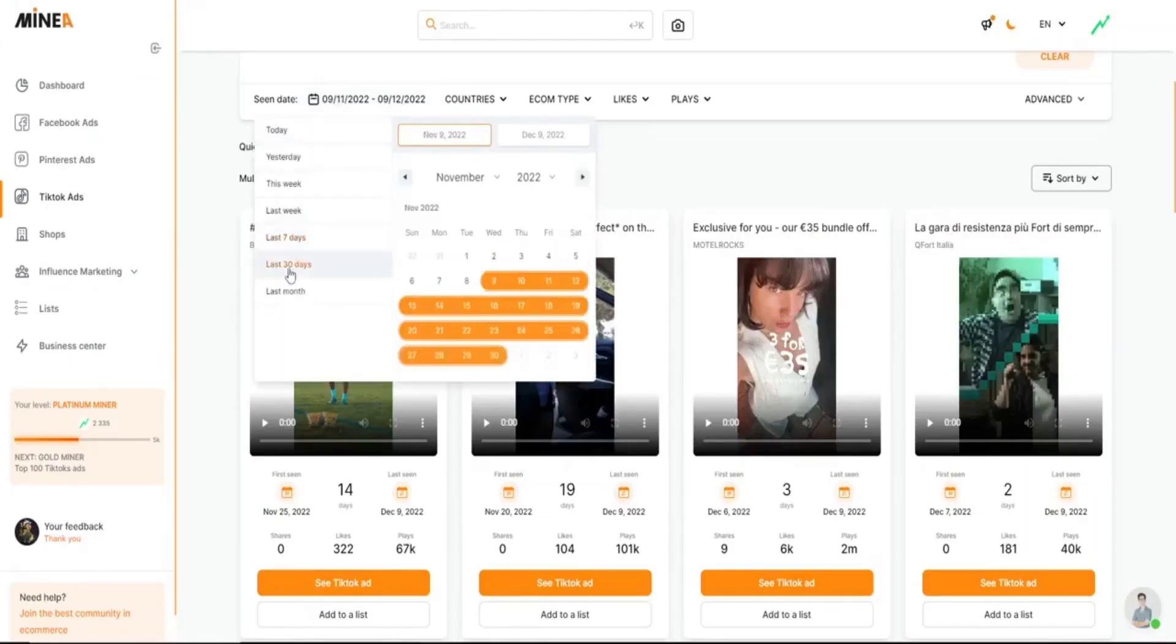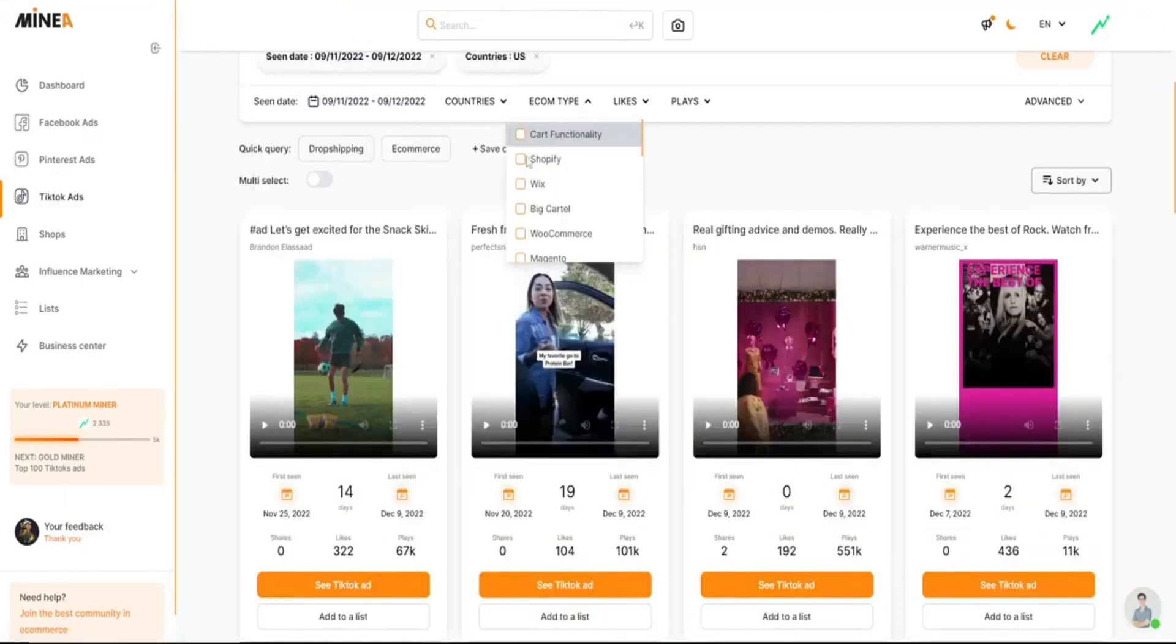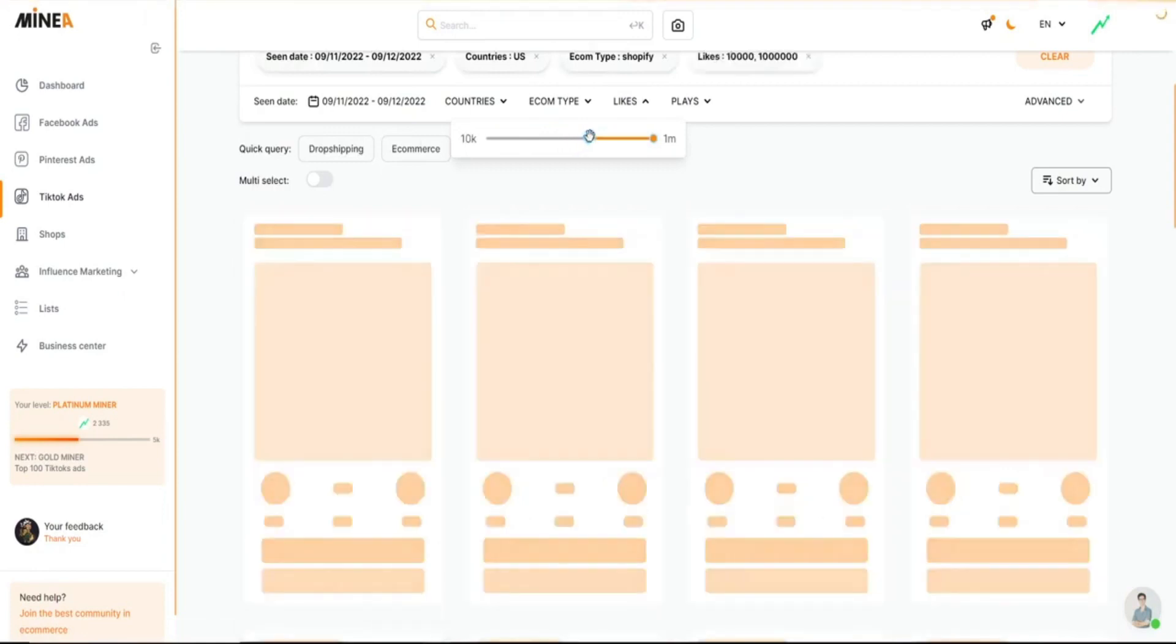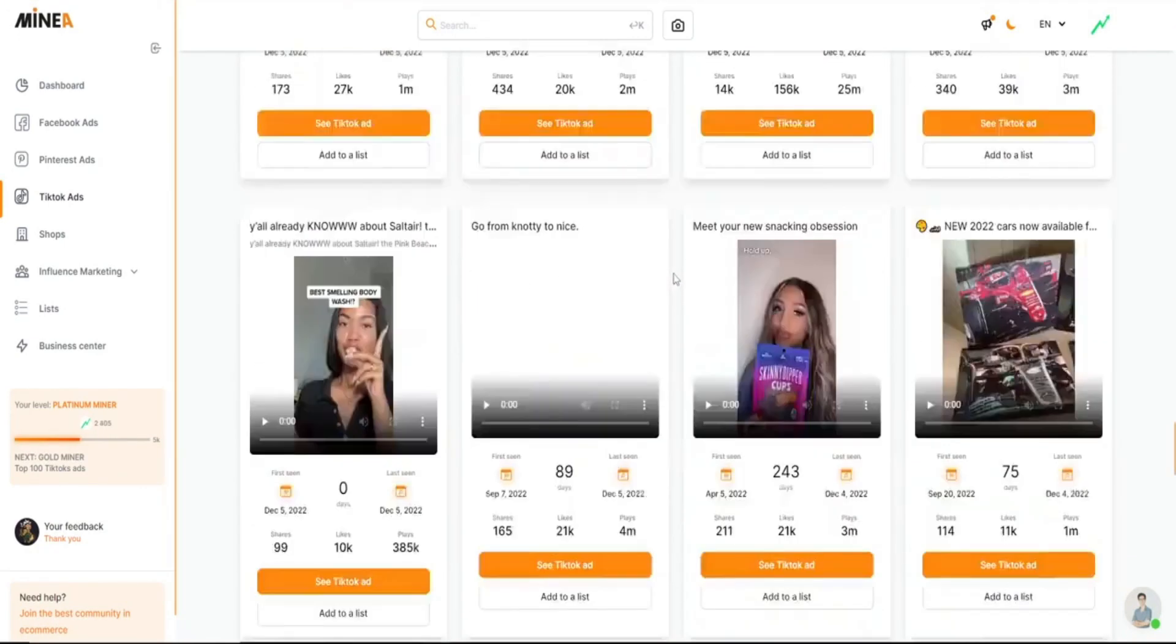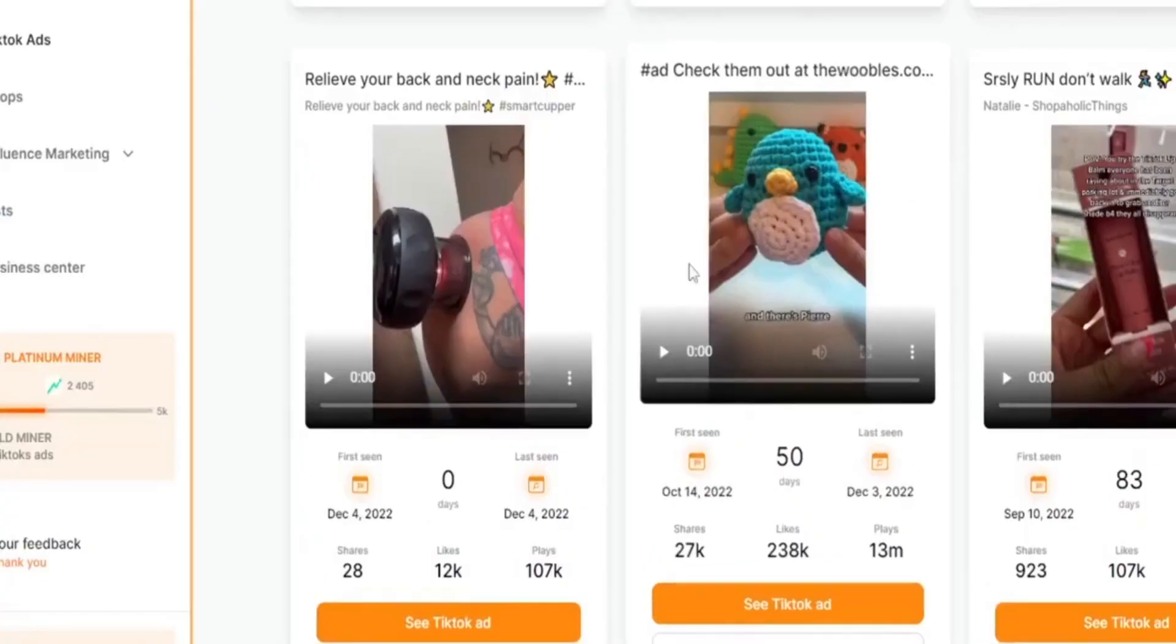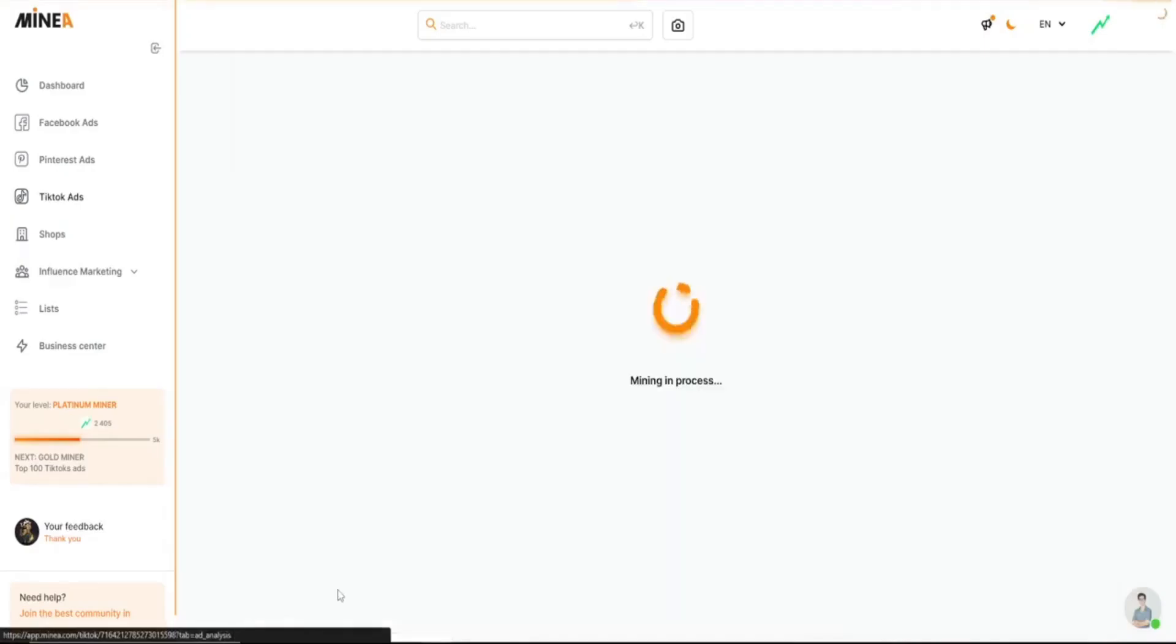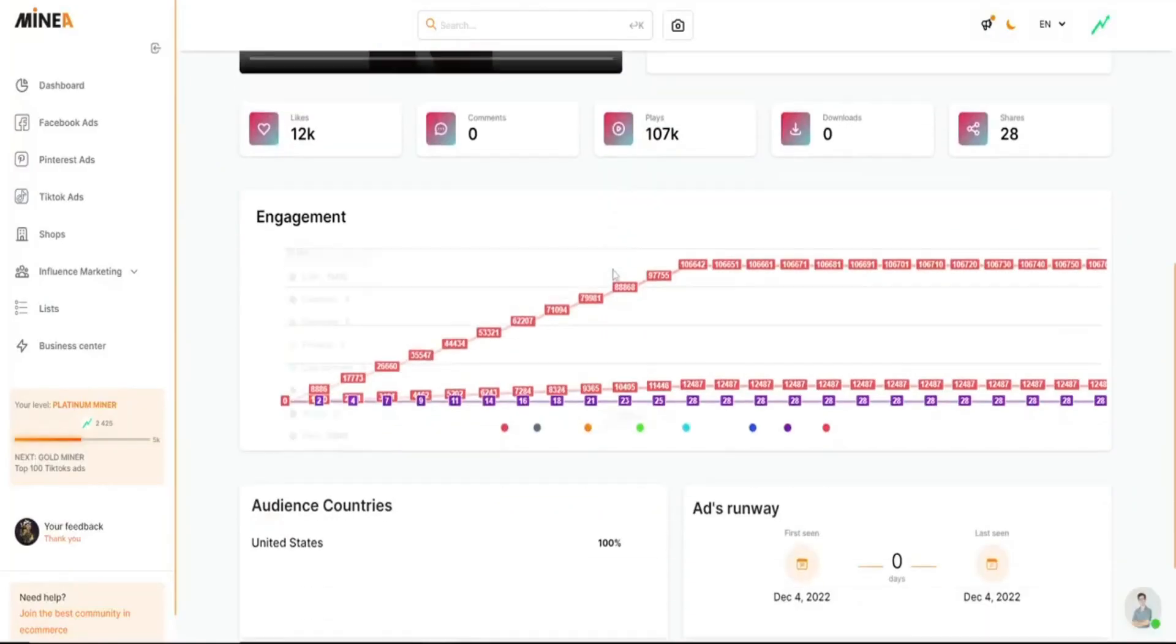Here you should filter by last 30 days, then select US. Then select Shopify, and then drag the likes up to a minimum of 10,000. And now just keep scrolling until you find something interesting. So I found this cupping therapy product, so we can click see TikTok ad. And there you can see the ad copy, and even download the ad.